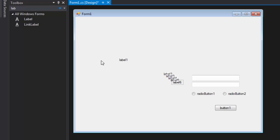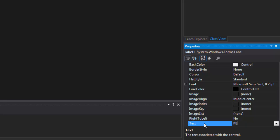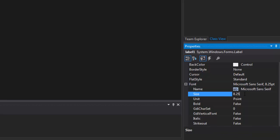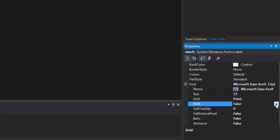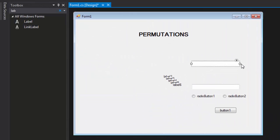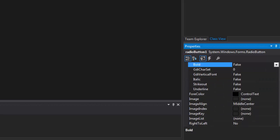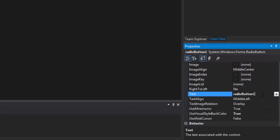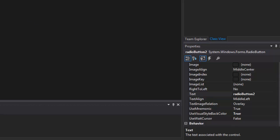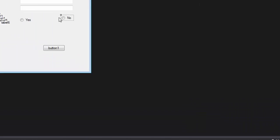The first label we are going to name 'Permutations' and we are going to change the font to size 15 and make it bold. The first radio button will be called 'Yes' and the second one will be called 'No'.